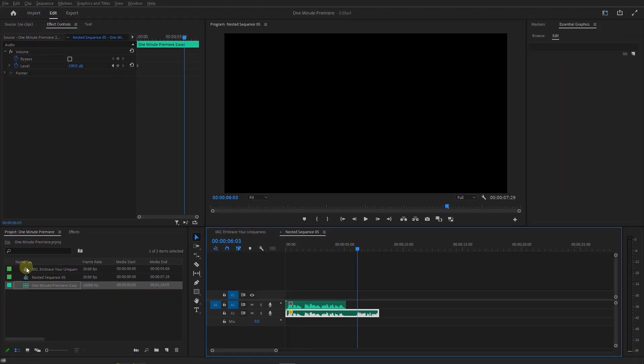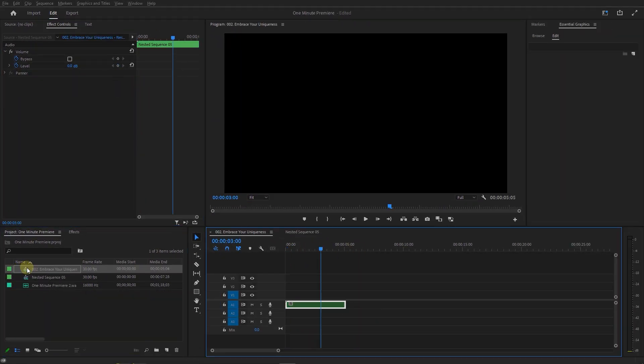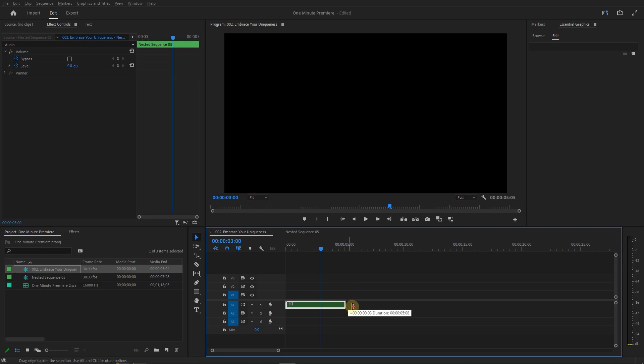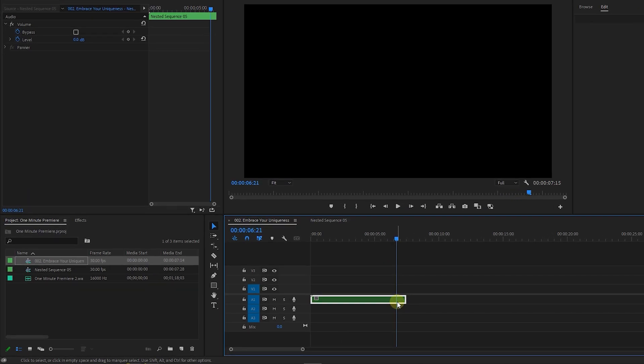Now open your original sequence and extend the length of the nested audio. Now we generated the silence and it's time to add echo.